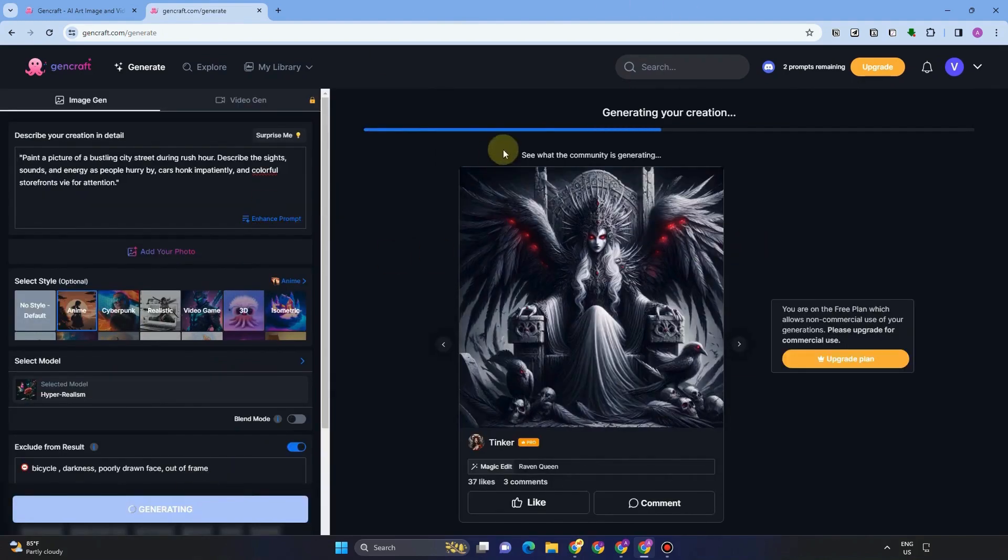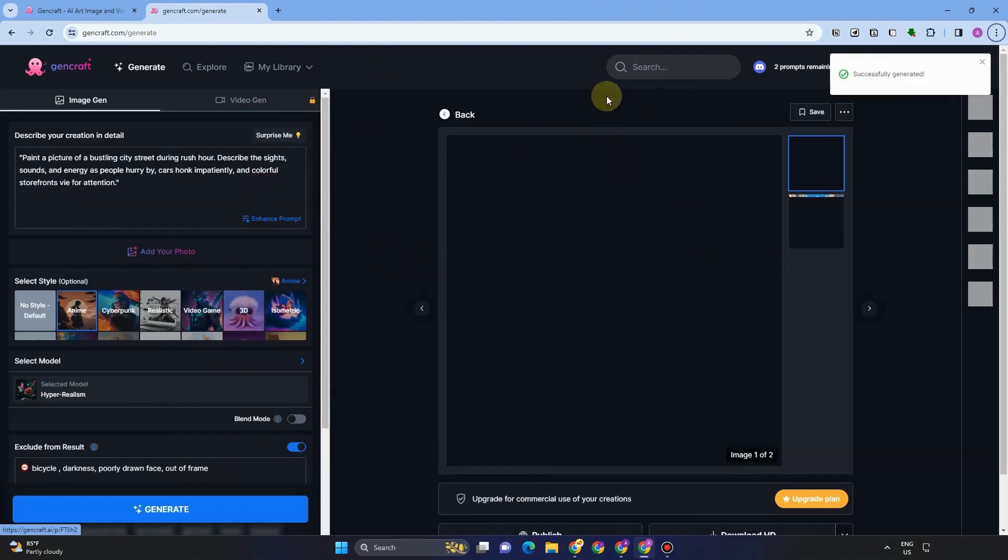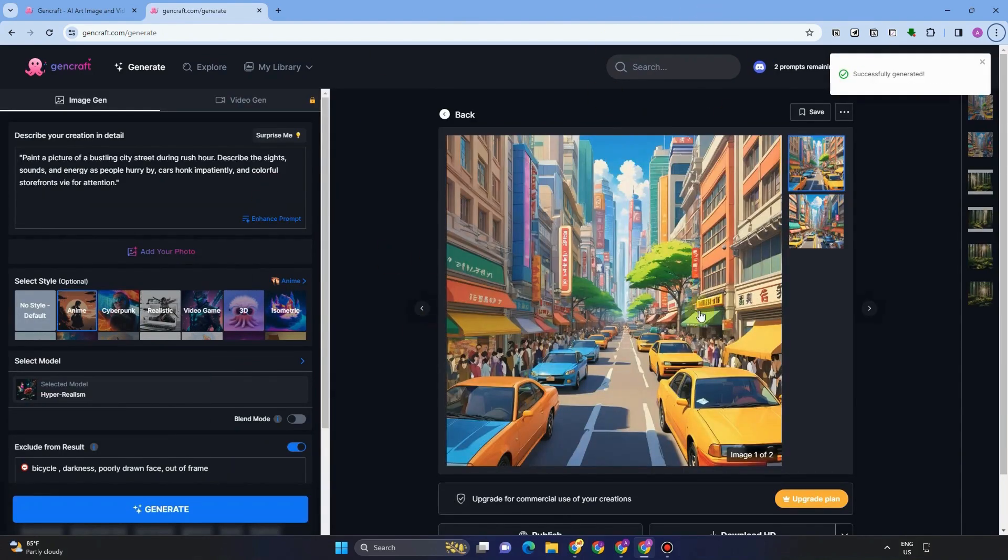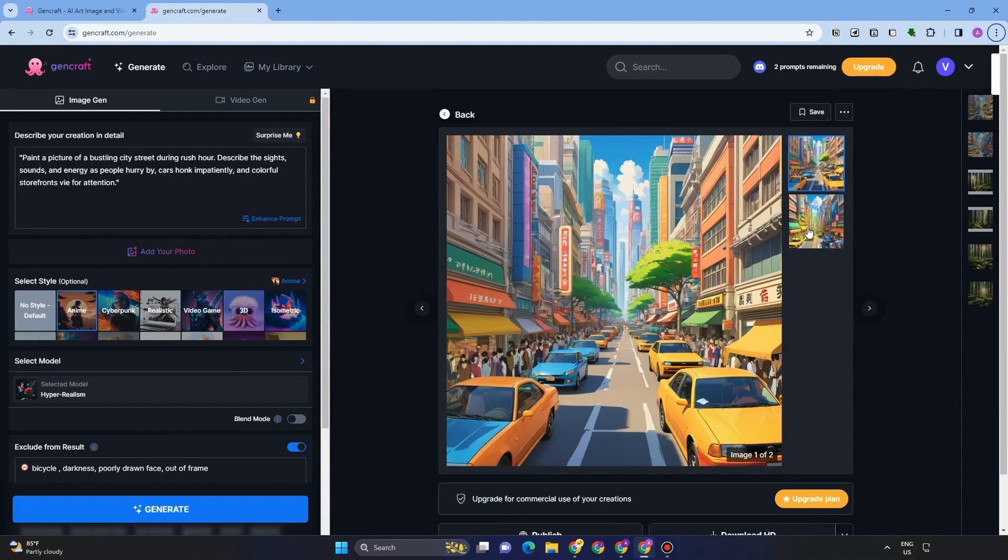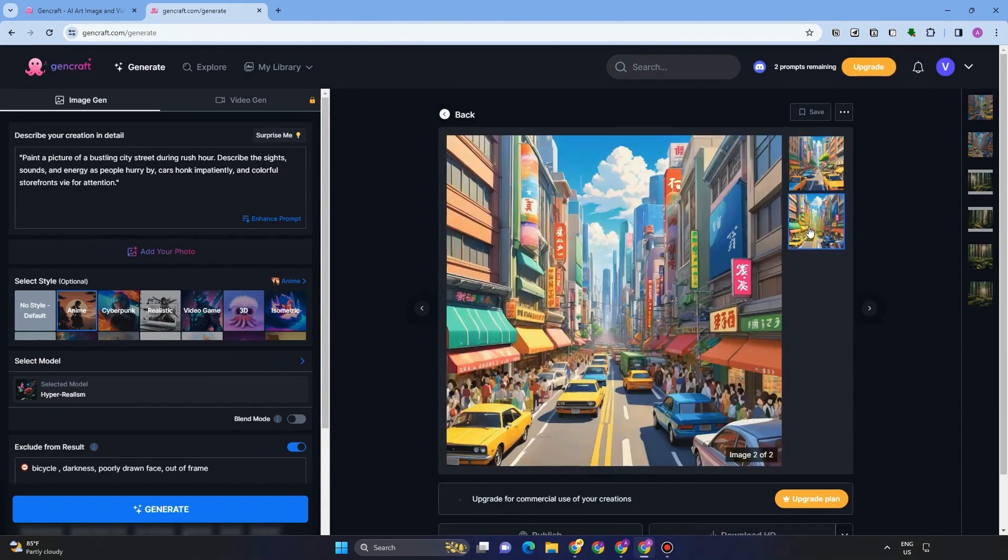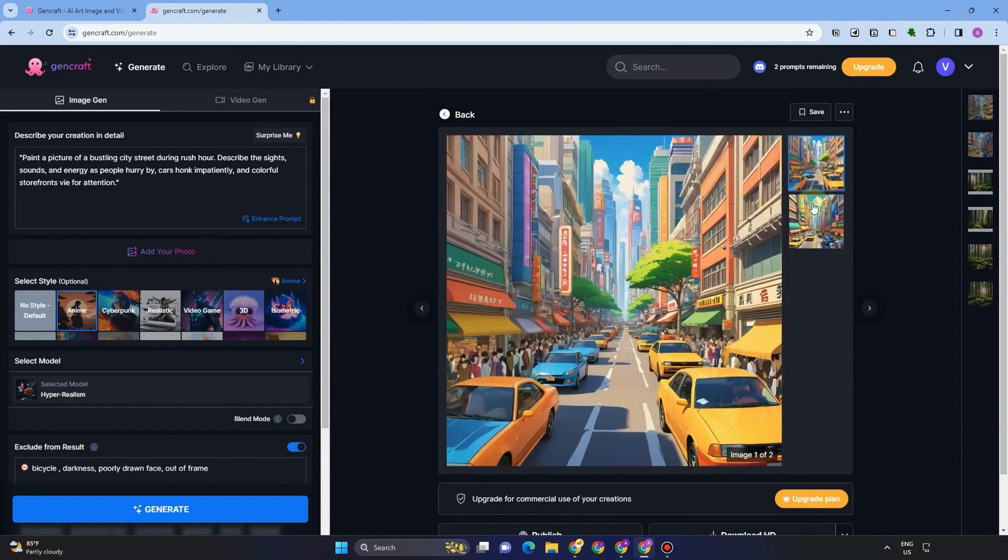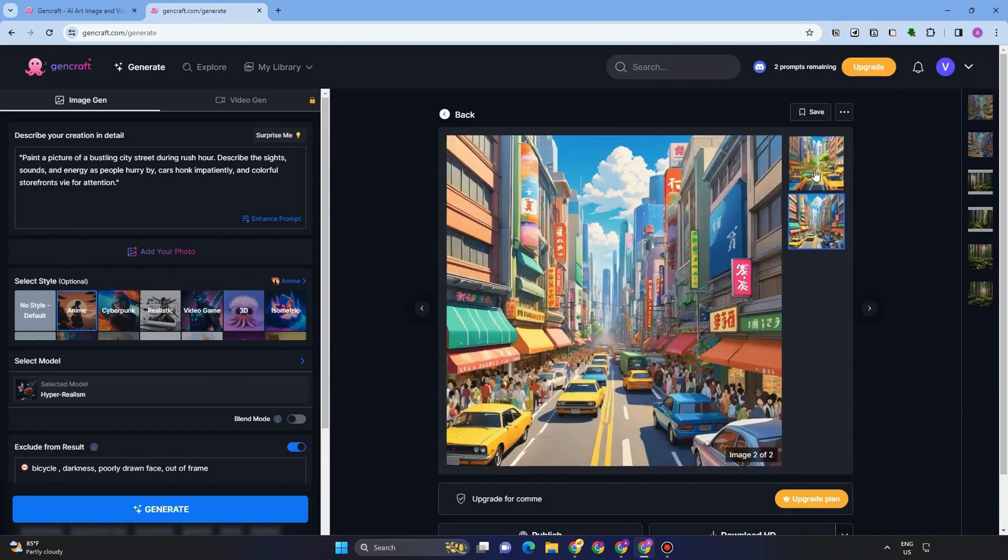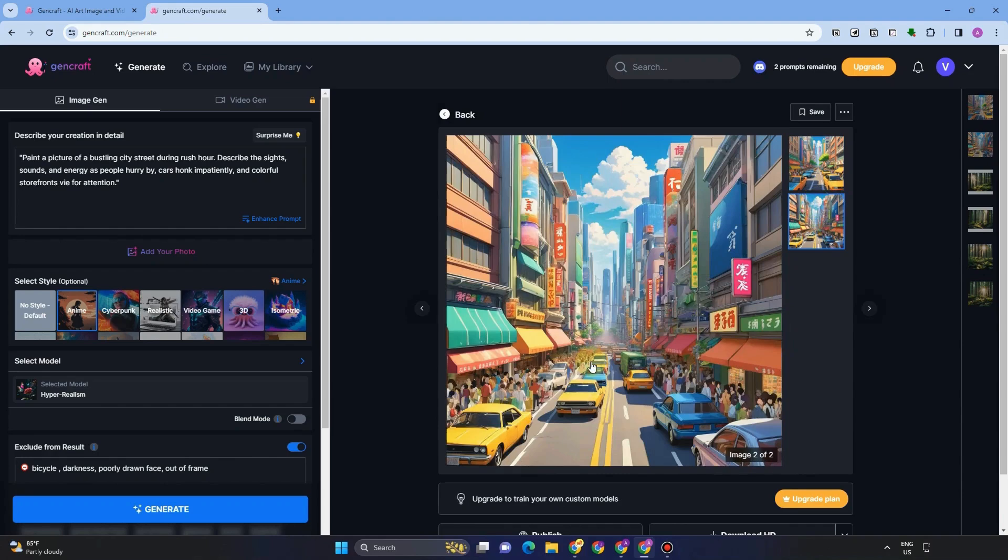So wait for a couple of seconds, and this is the result. Very amazing, right? It's fantastic. And if you want to download this, you just have to click save.